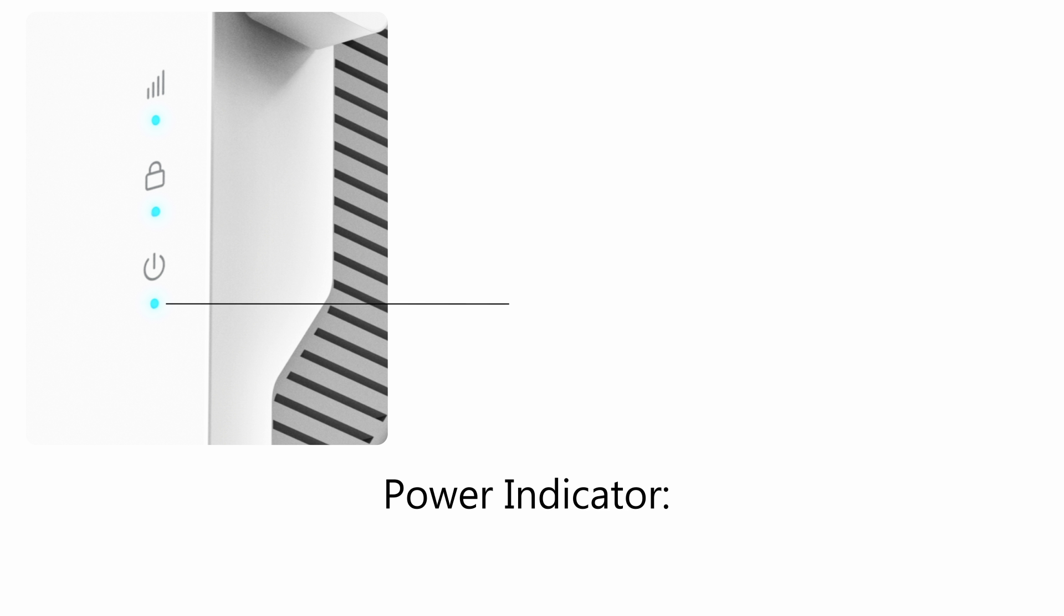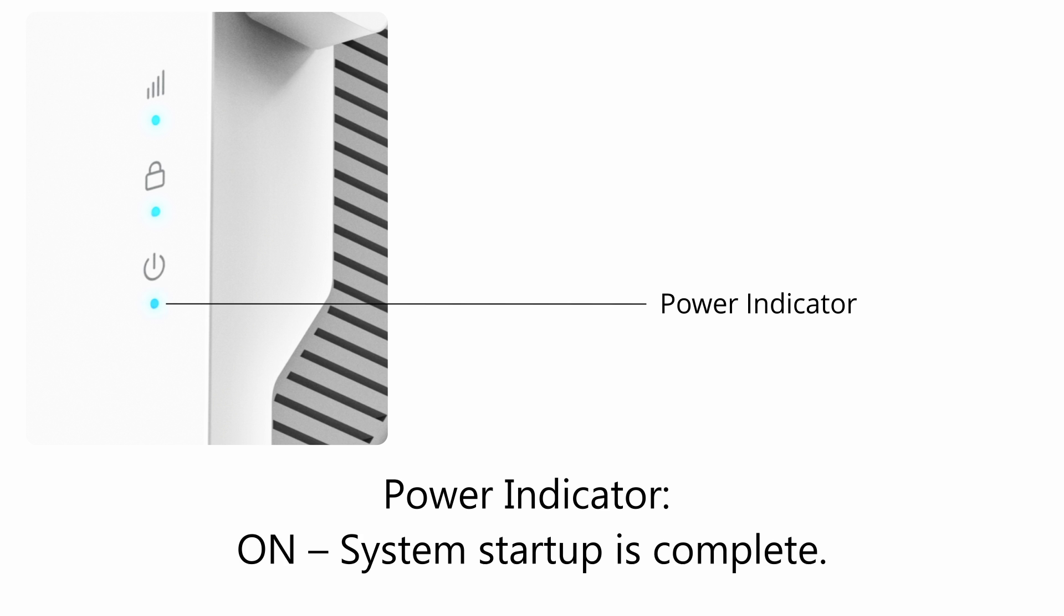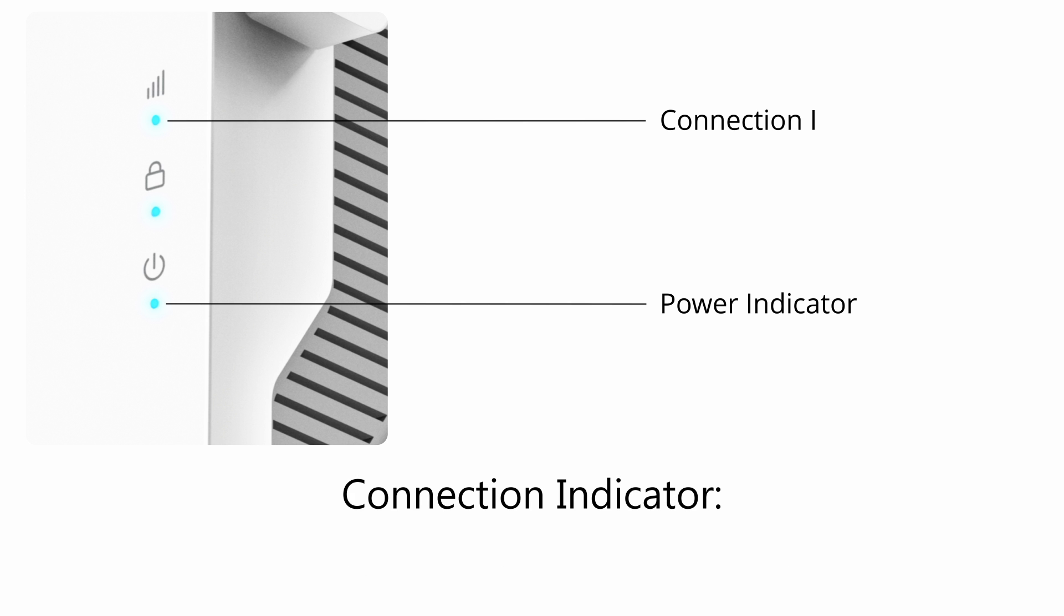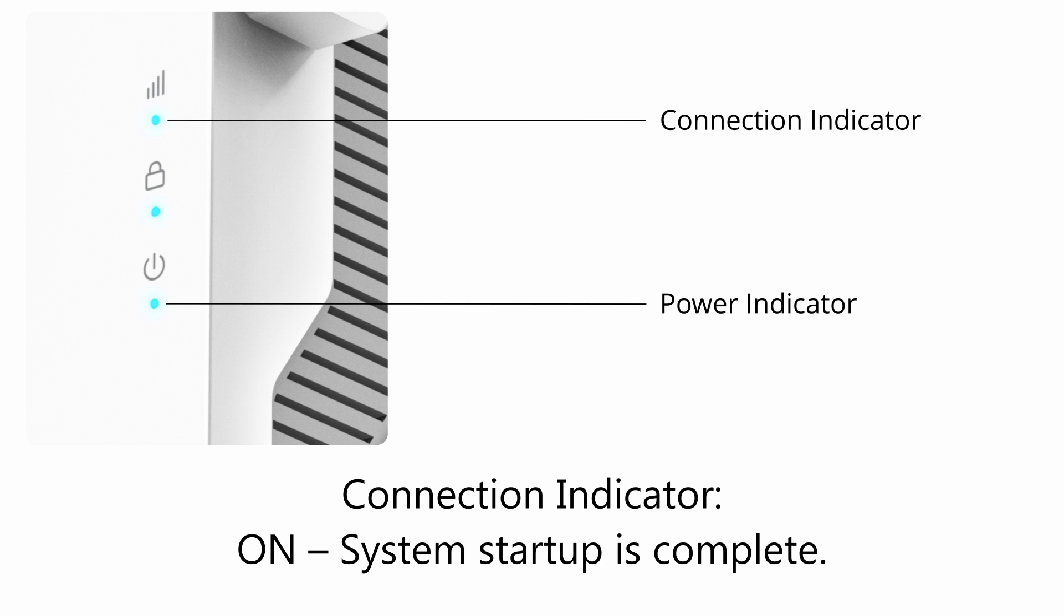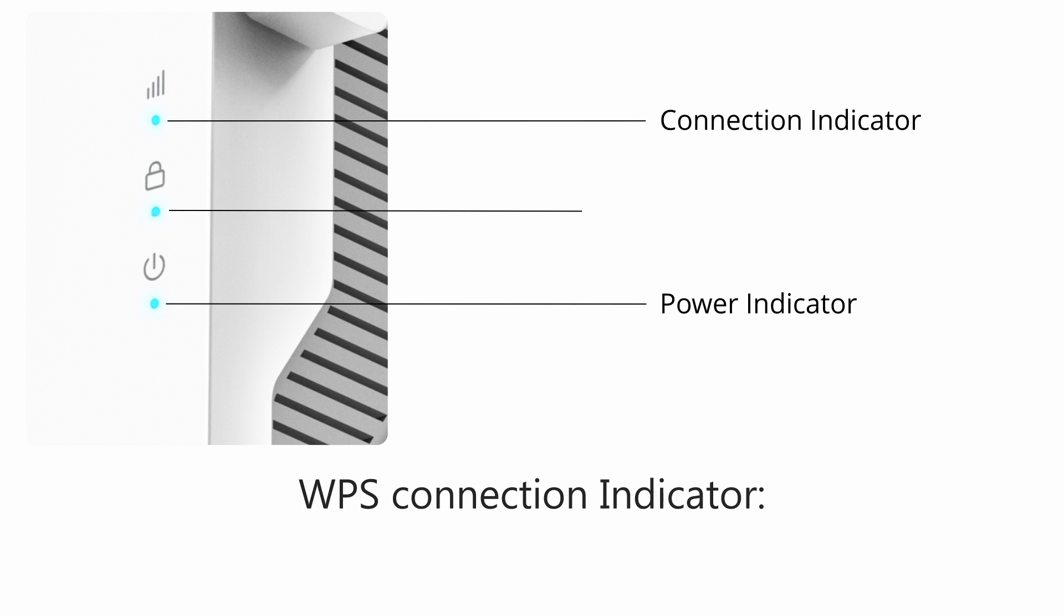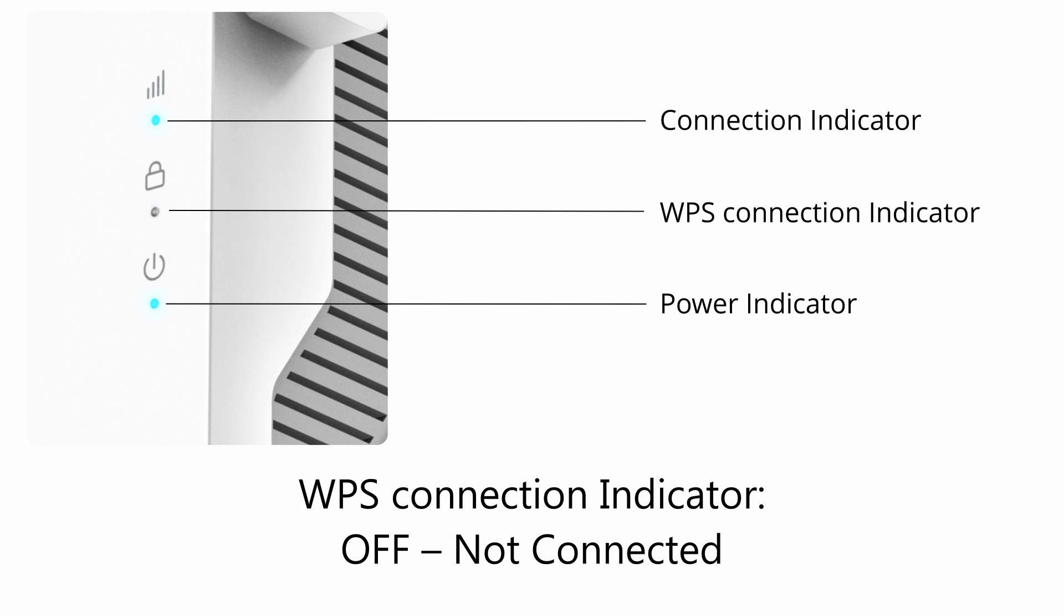LED indicators on the device: Power indicator - off means no power, on means system startup is complete. Connection indicator - off means no power, flashing means the system is not connected to your Wi-Fi router, on means system startup is complete.